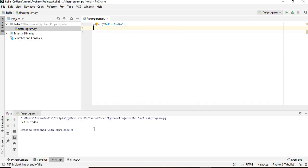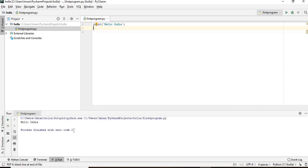You can see the output is hello India and the process is finished with an exit code of zero. Now there is one more thing. Even if we are not fine with running here, we can run in Windows 10.